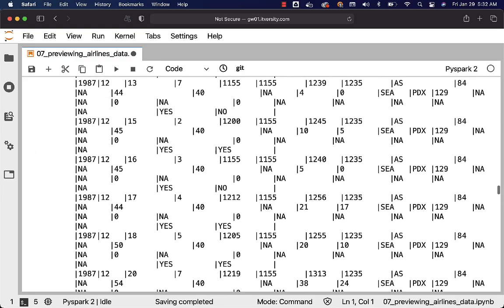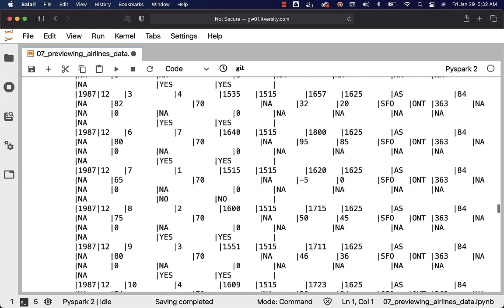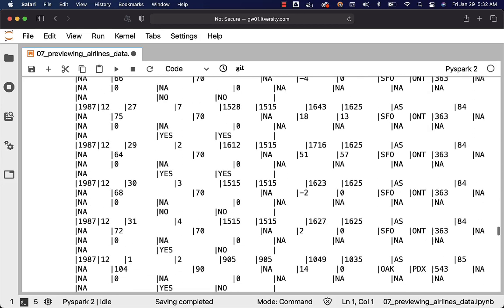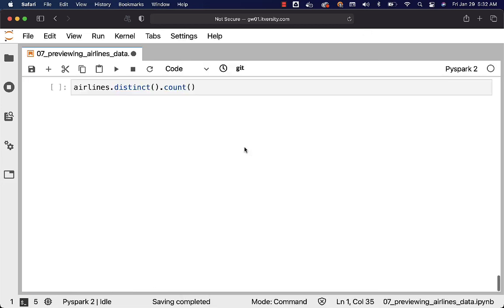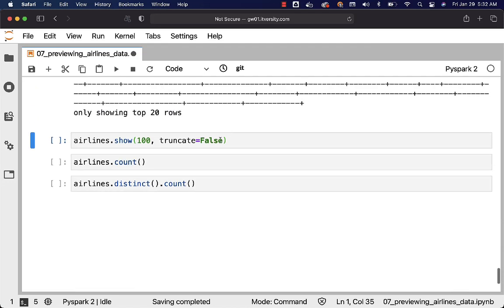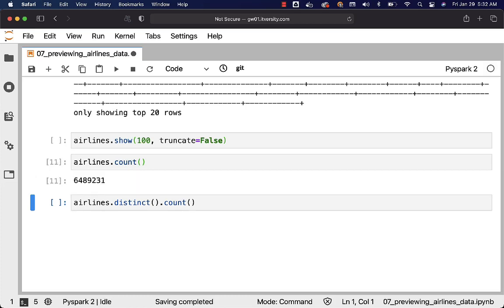Now if you want to get the count with respect to the records in all the 10 files, you can use count function and you should be able to get the count. Let's see the count in these 10 files and then we will also see the distinct then count. That way we will understand whether there are any duplicates in our data set. Once we understand details about the duplicates then we will see how to eliminate those duplicates as part of the subsequent topics in this section.